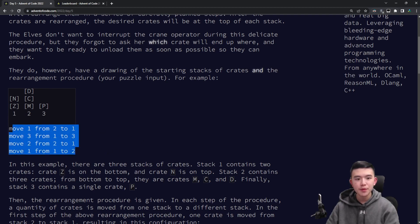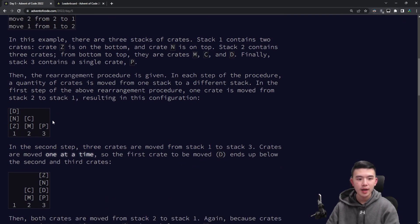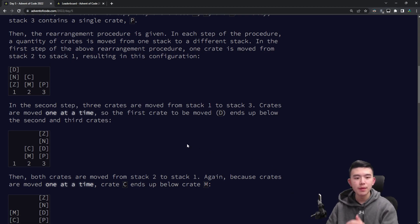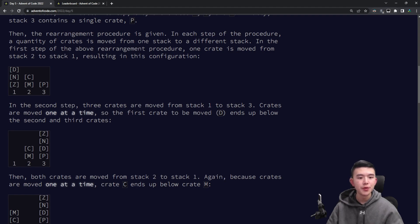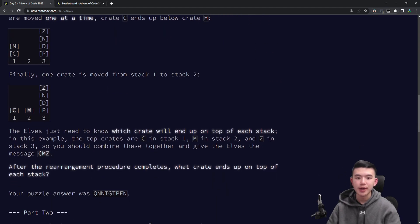In the example, there are three stacks. The first stack has crates N and Z, the second stack has D, C, and M, and the third stack has P. We're given instructions that tell us how to move around the crates. For example, the first line, 'move one from two to one', tells us to move one crate from stack two to stack one. If we're going to move multiple crates, we move them one at a time, so the order gets reversed.